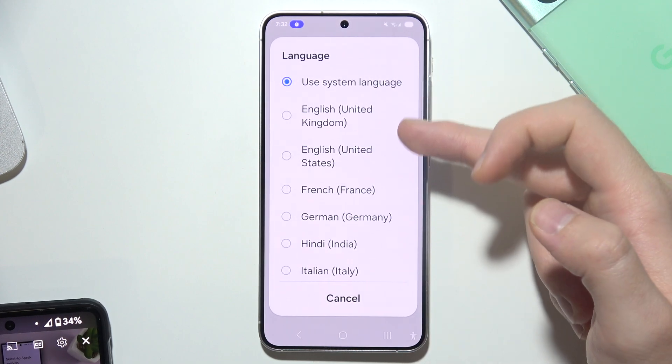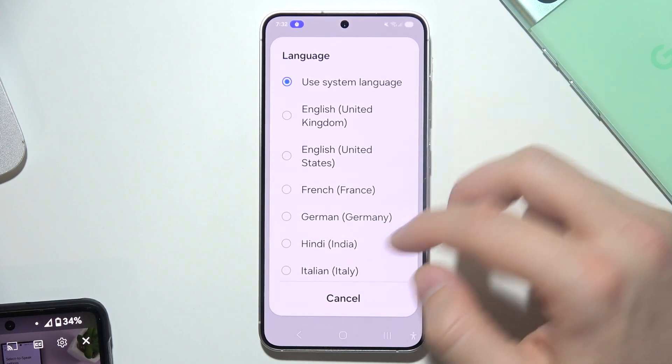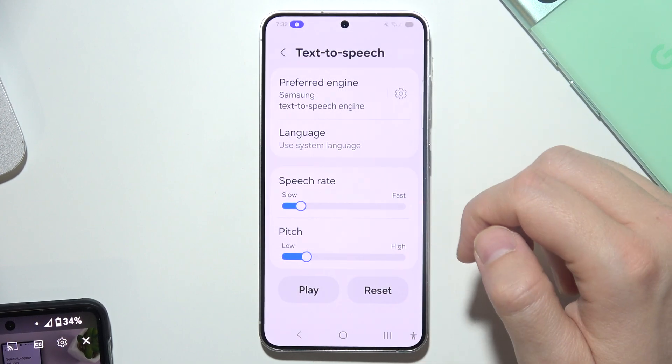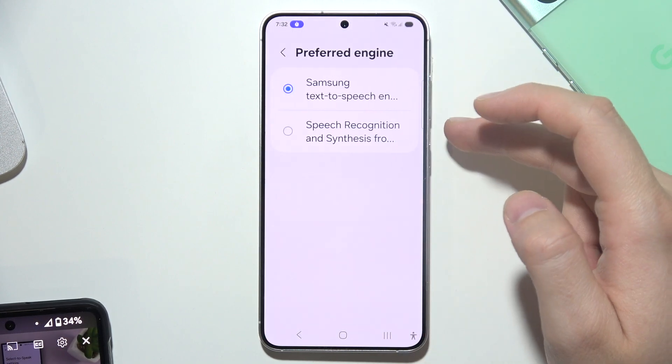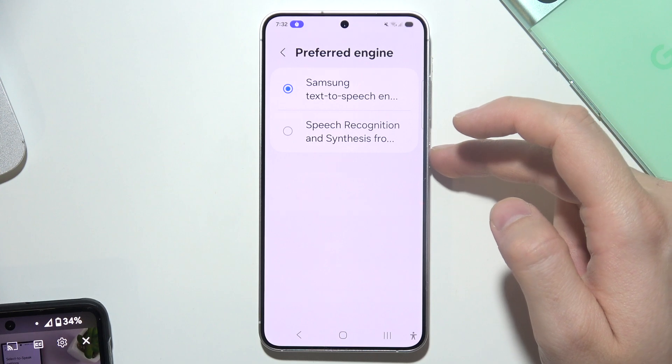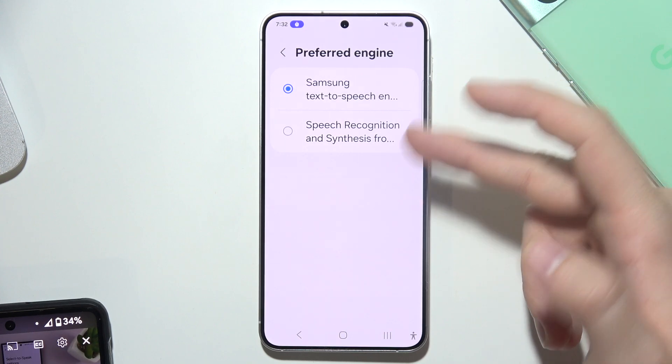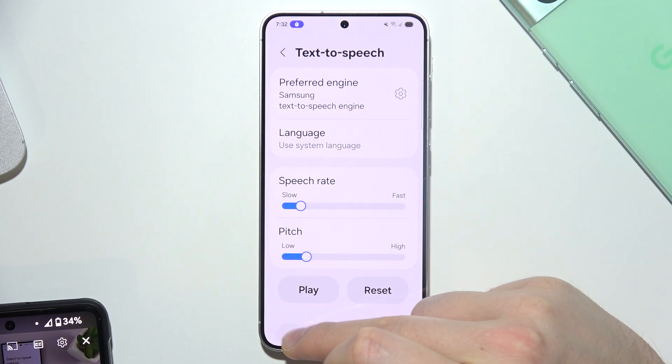When you tap here, you can also change the language for this text-to-speech and change the preferred engine, so you can choose either Samsung or Google.